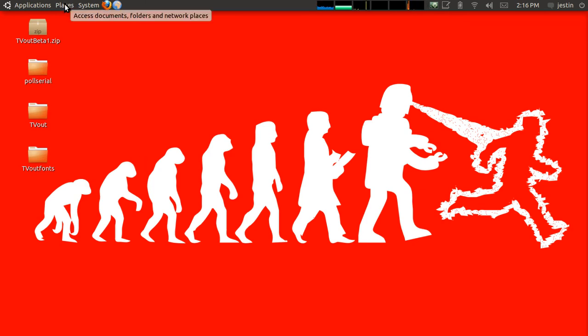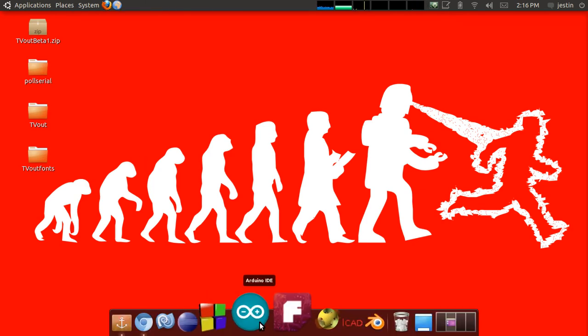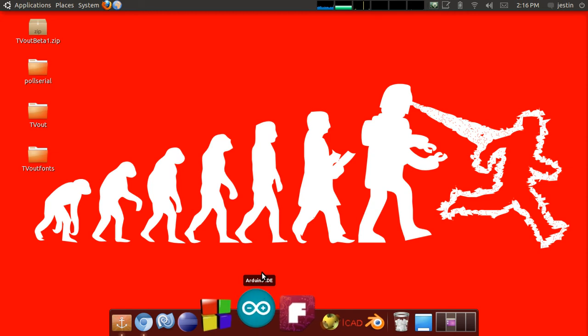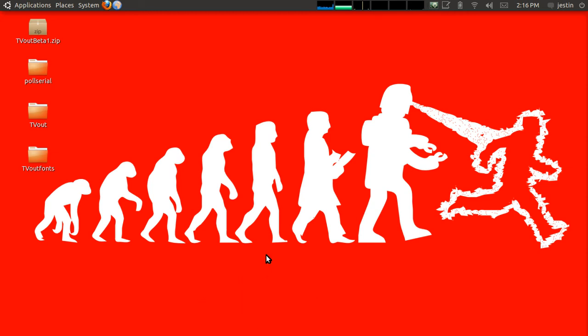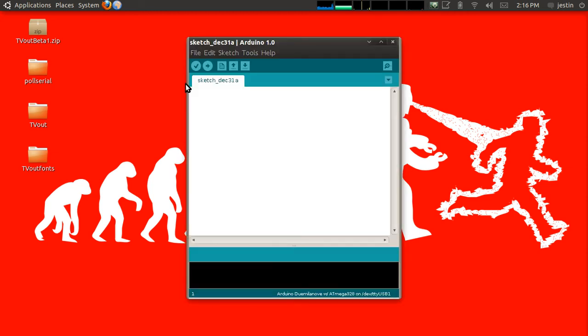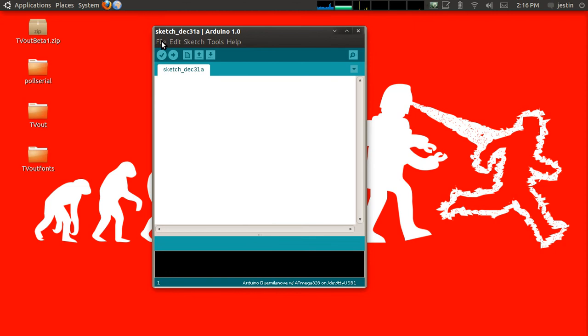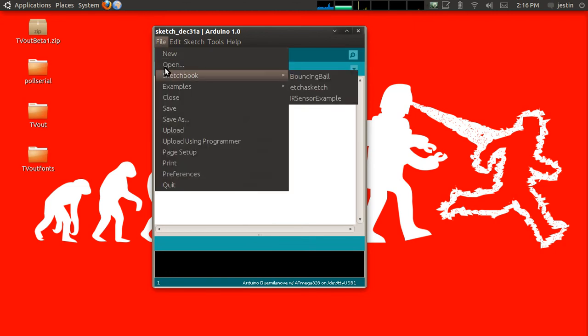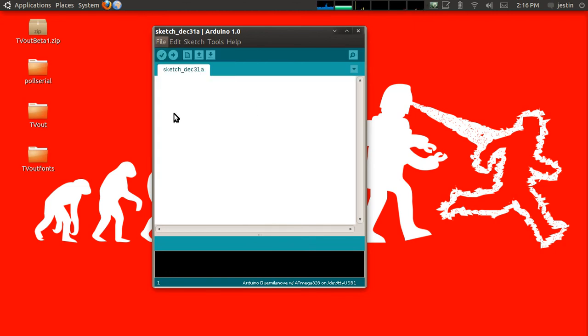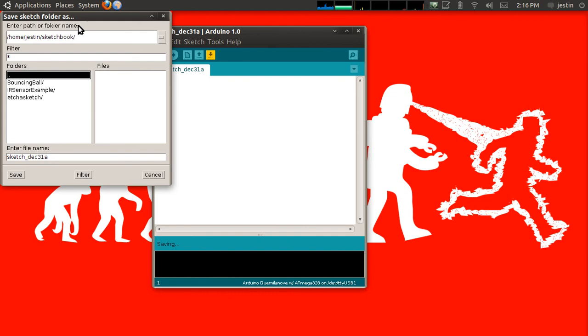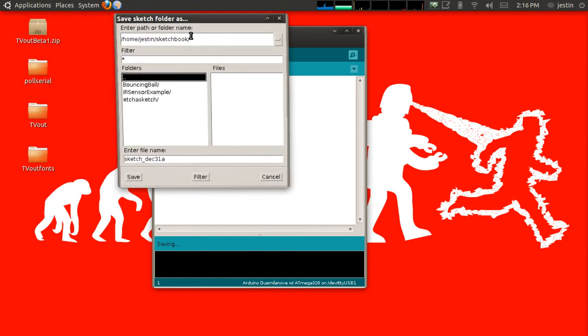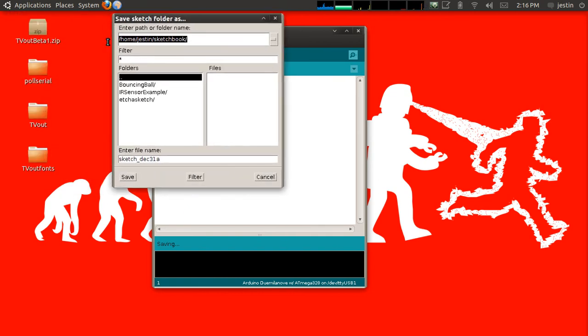The next step is to go to our Arduino application and find out where our sketchbook directory is. The way to do this is you go into the Arduino application and just go to save. It'll bring up a save as box and you'll see that my sketchbook directory is in /home/justin/sketchbook.